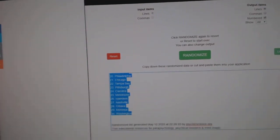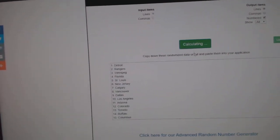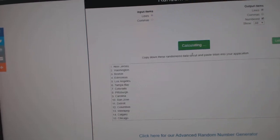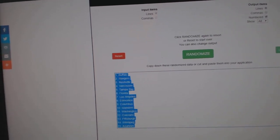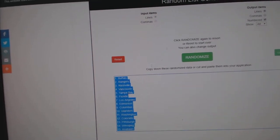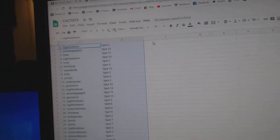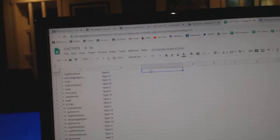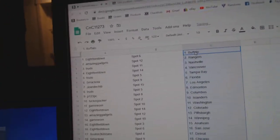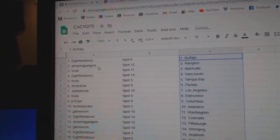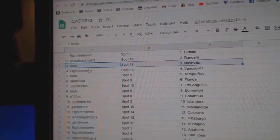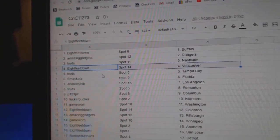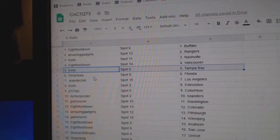Teams here. 1, 2, 3. Copy. Paste. 8-feet's got Buffalo. Amazing's got Rangers. Trude's has Nashville. 8-feet Vancouver. Trude's Tampa.